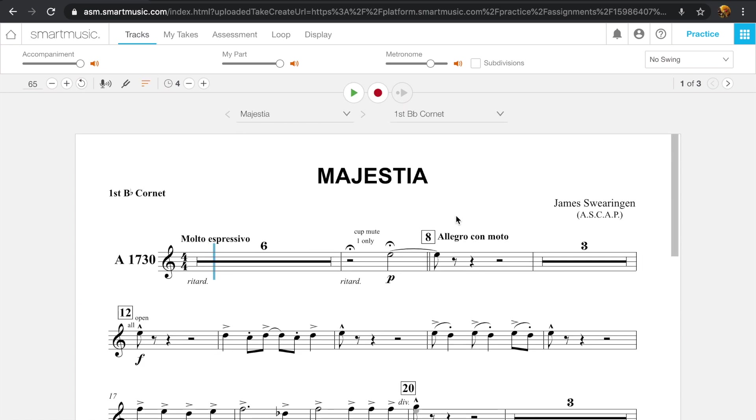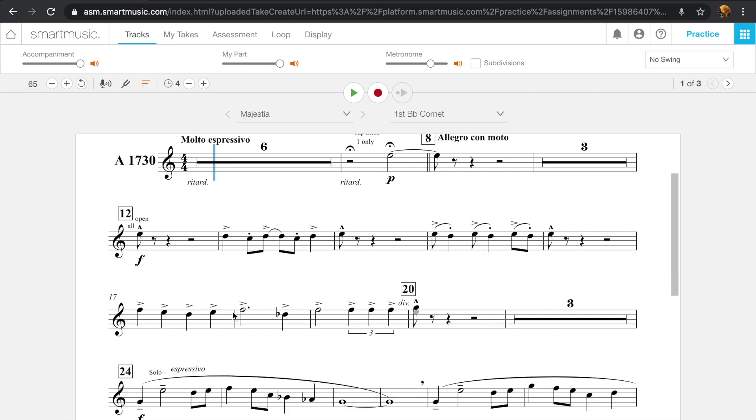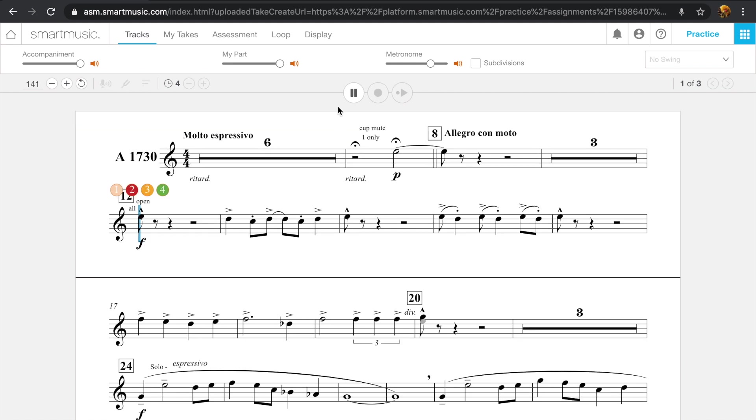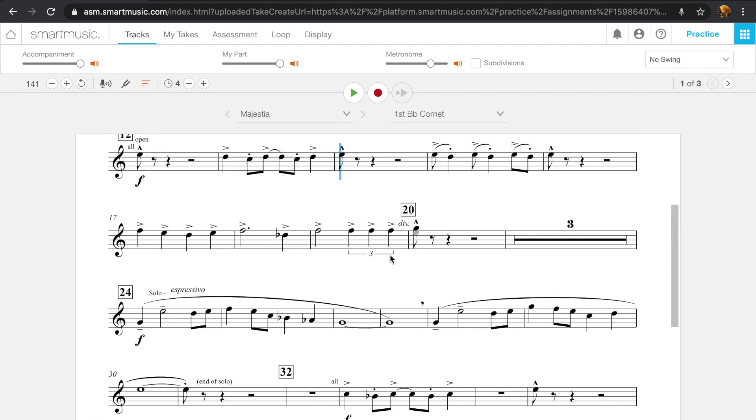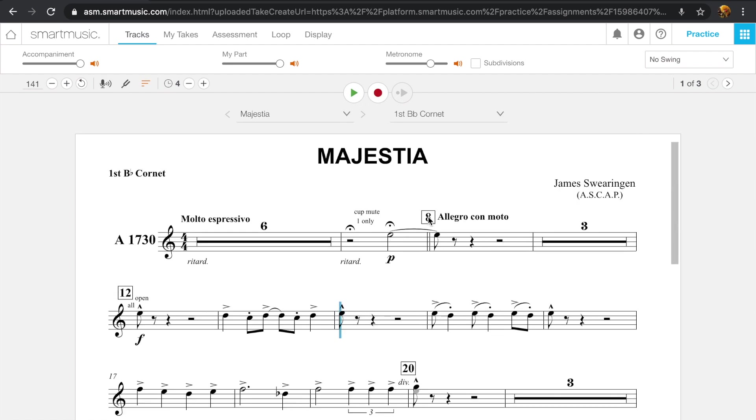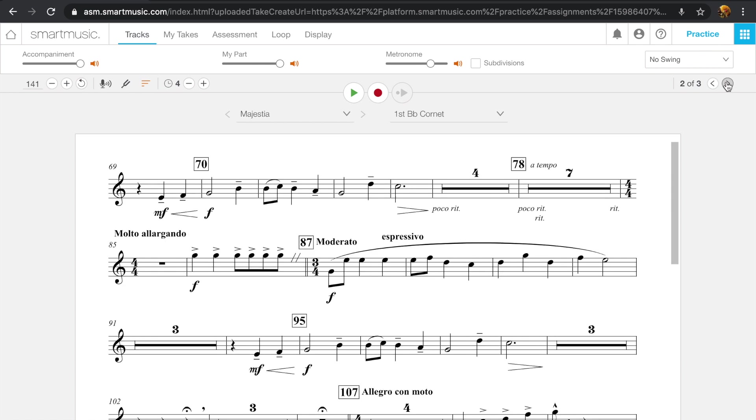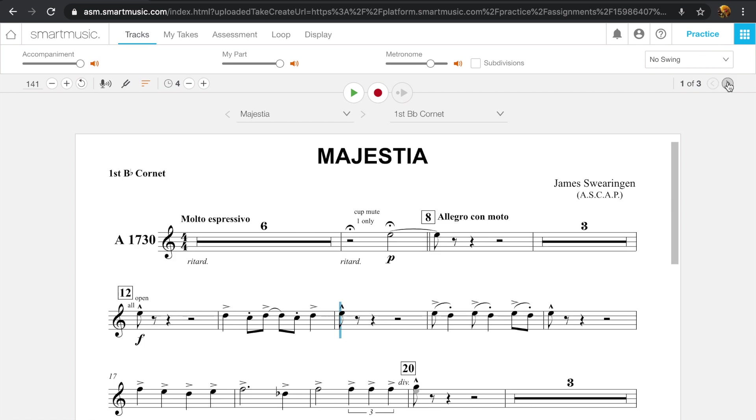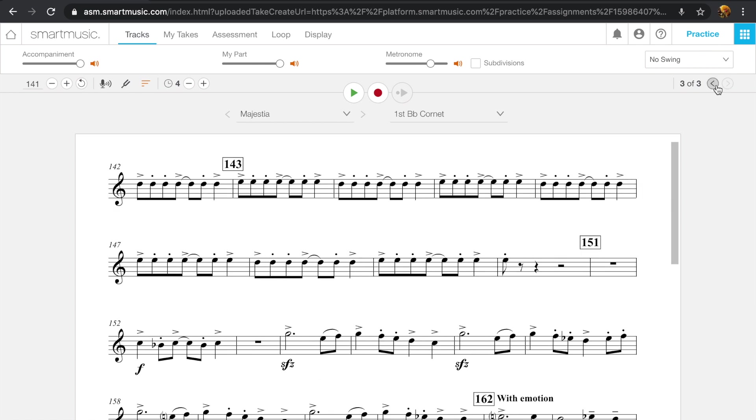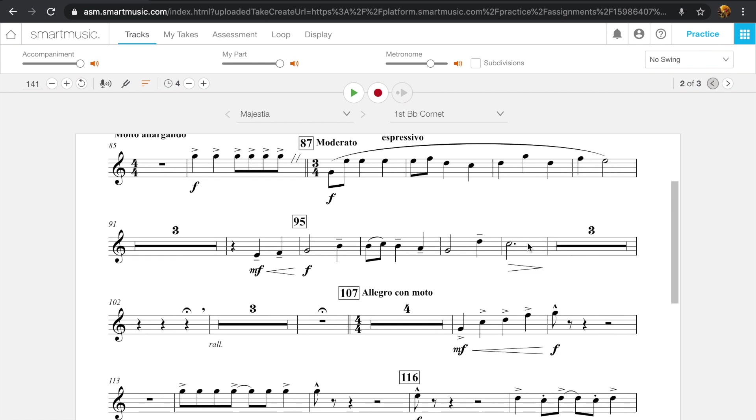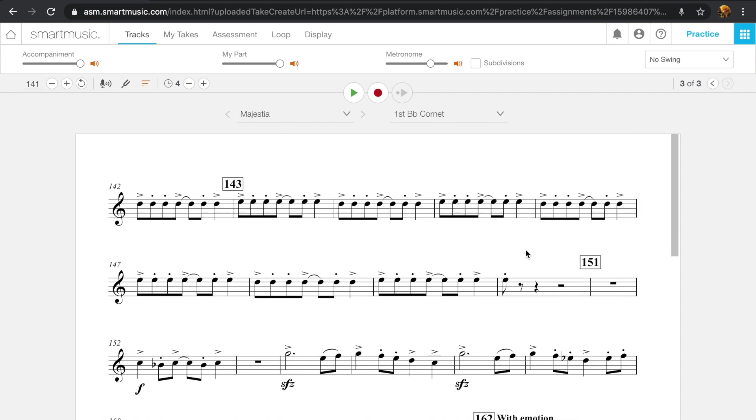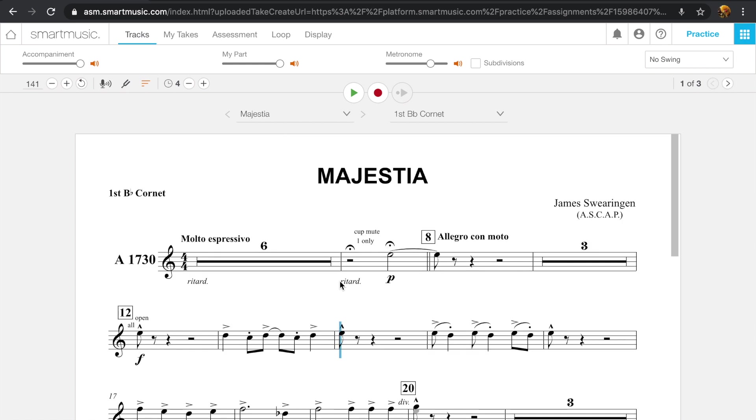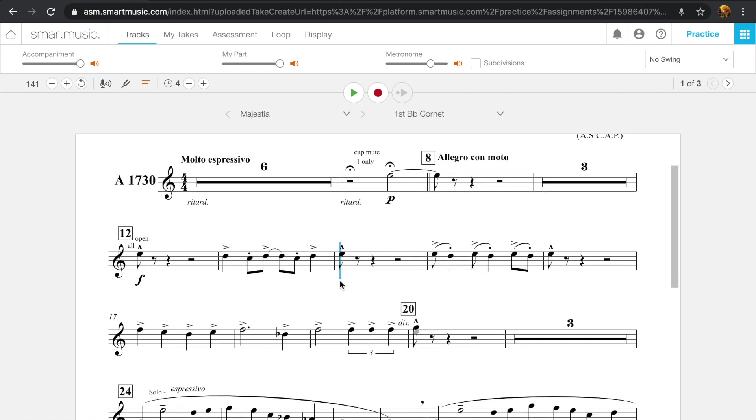You can also skip around measures. So say I wanted to go straight to measure 12. I could just click on measure 12 and then press the play button. And over here, these arrows let you skip between pages. So if there is a certain measure you are looking for, you can just go through here.